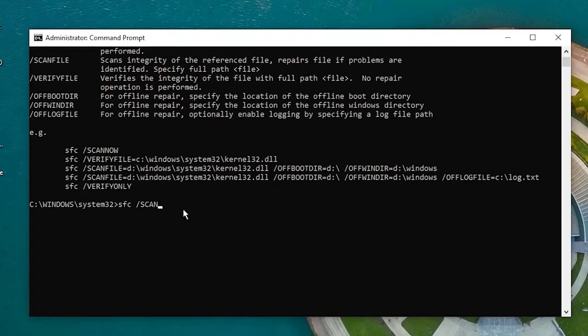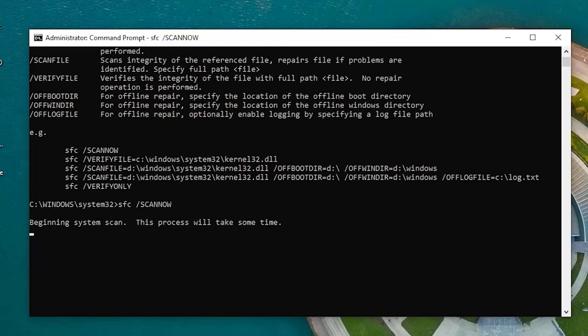Type the command SFC /scannow and press Enter. Wait for the system to finish checking and updating.